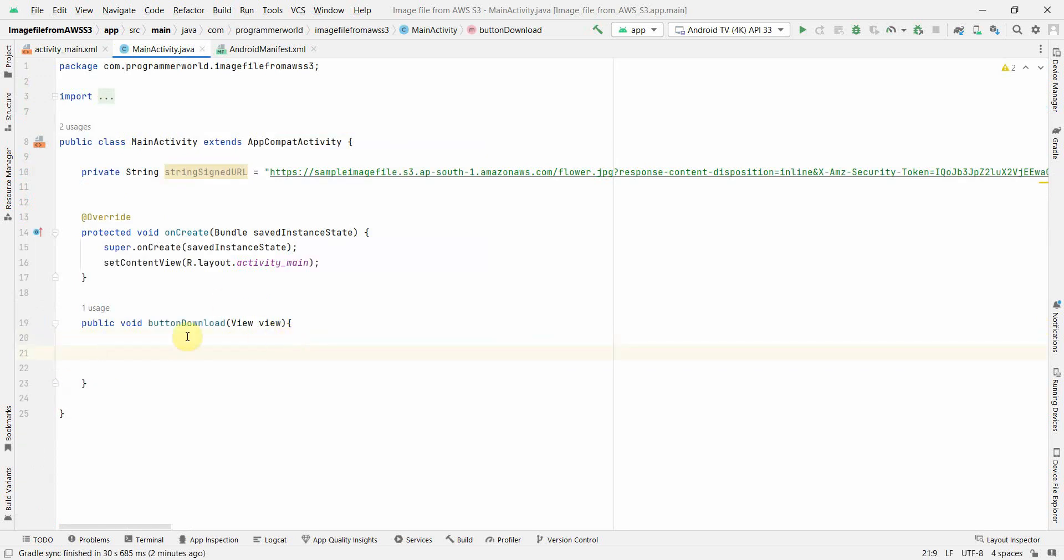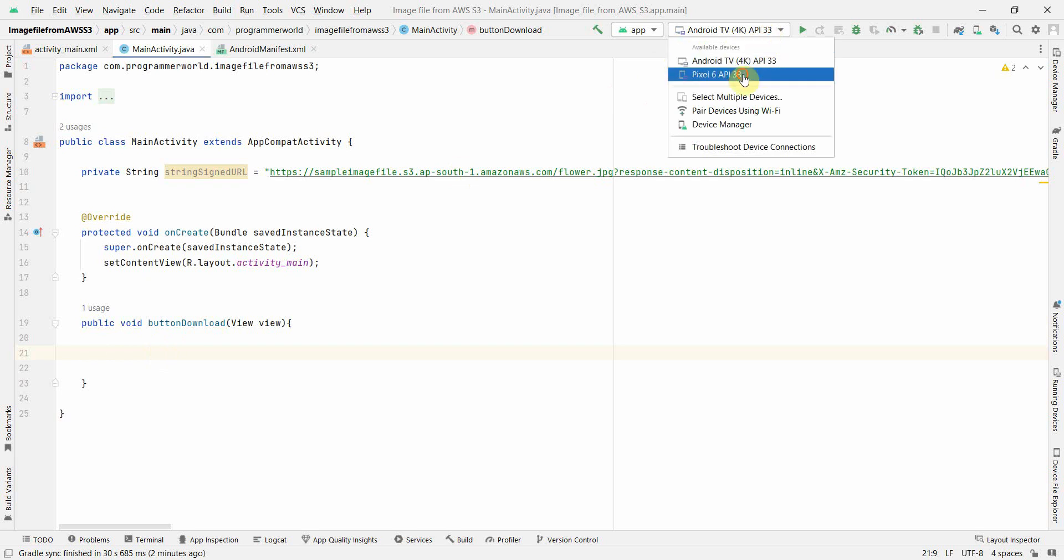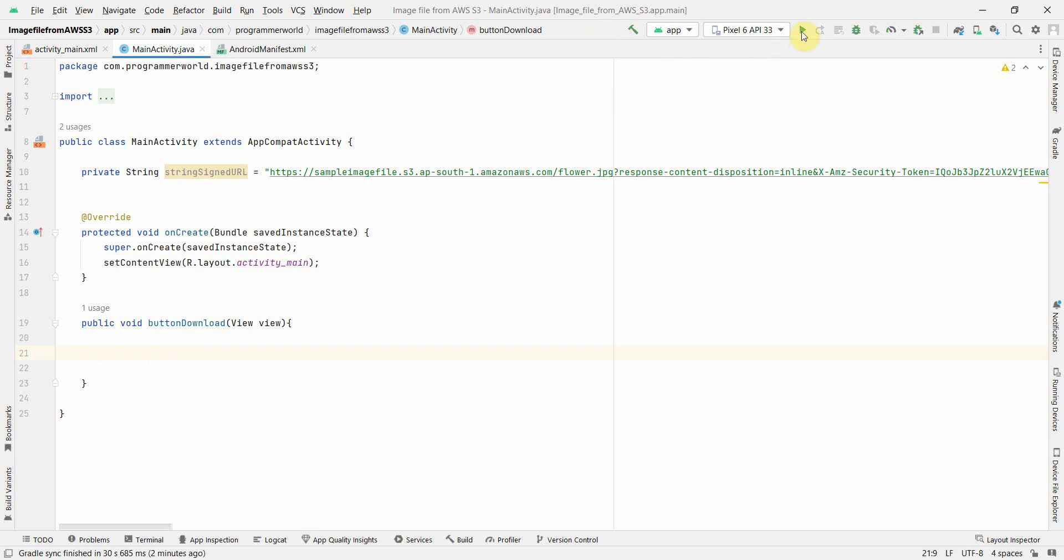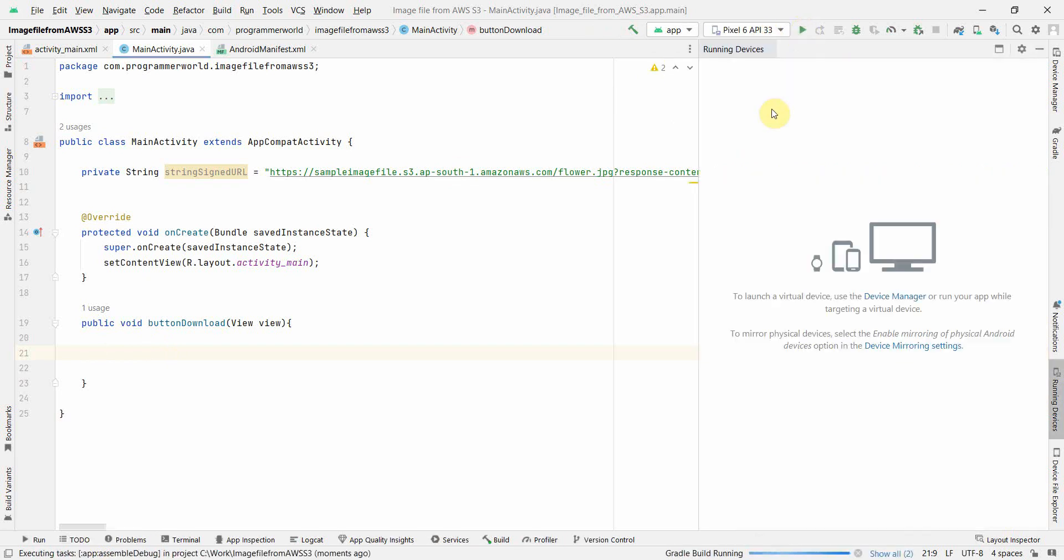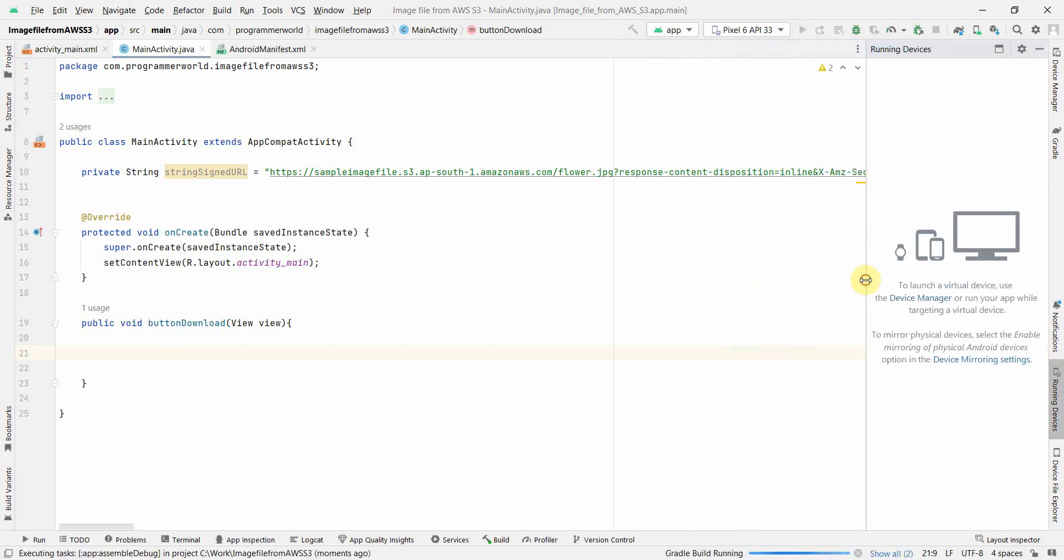Perfect. Now before I proceed with other functionality, let me do one thing - let me also start the emulator in parallel on the right hand side. It also takes a while many times, so let me at least trigger it on the right hand side.